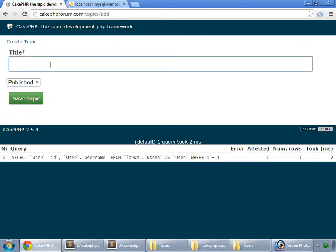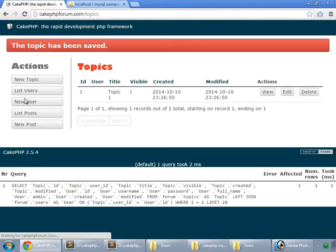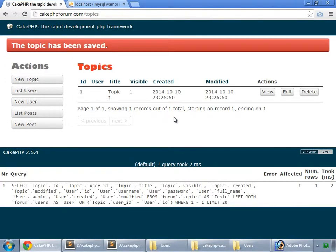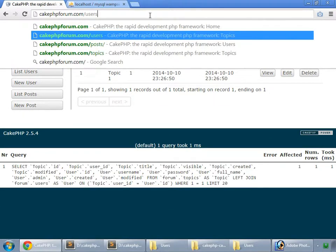Now I try to create a topic: topic one, save topic. So here we have it. This is our index method, so that's working fine. And now I logout.